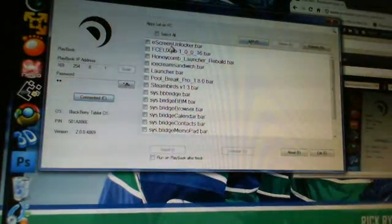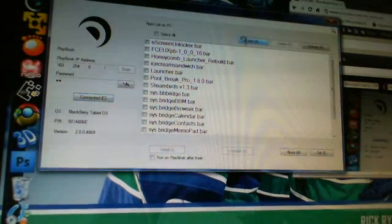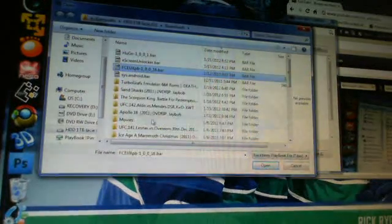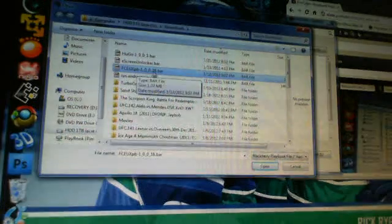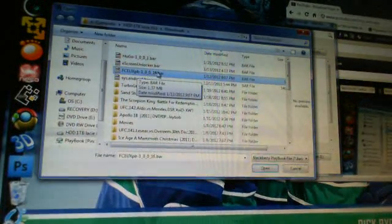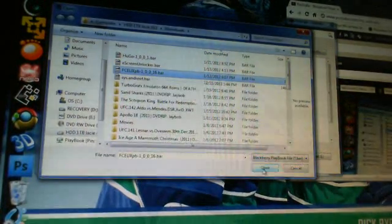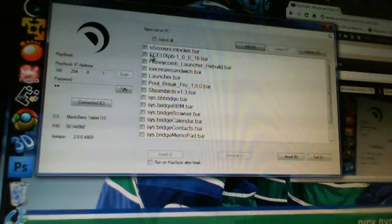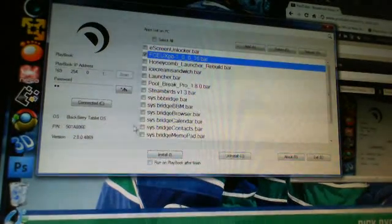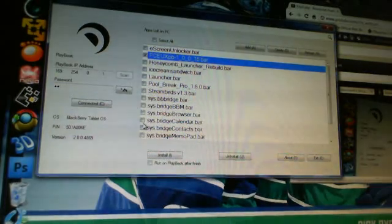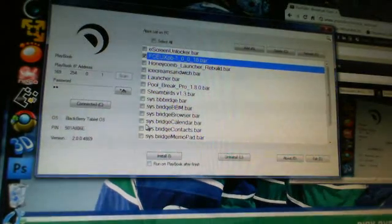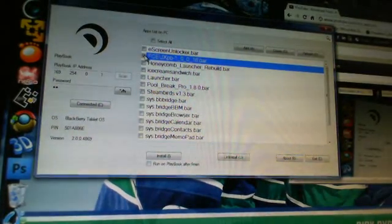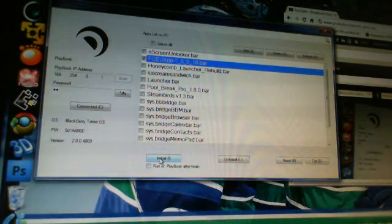There we go. Once we're connected, you want to go to Add. You're going to find the BAR file that you are installing. The FCEUX PB, and the latest one is 1.0.0.16, which I'll provide. Select open. As you can see, it's in my list. You may not have a list unless you've already added stuff with DDPB installer. So you're going to checkmark and then select install.